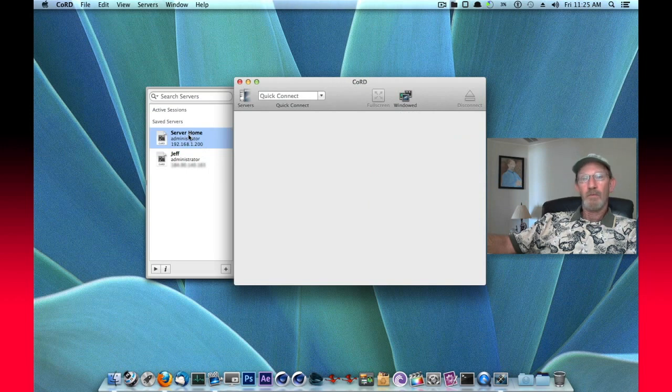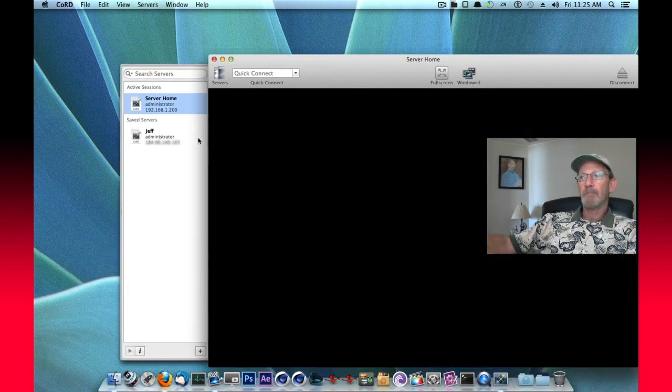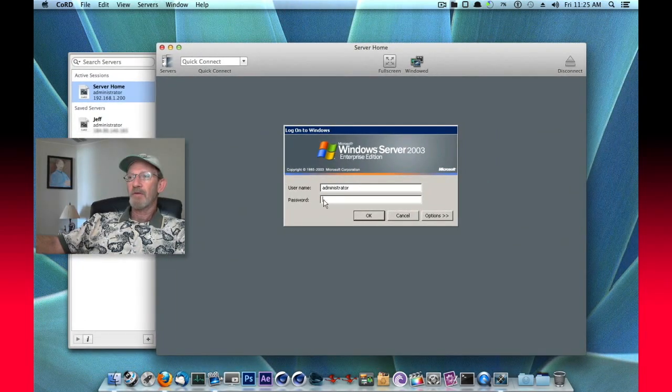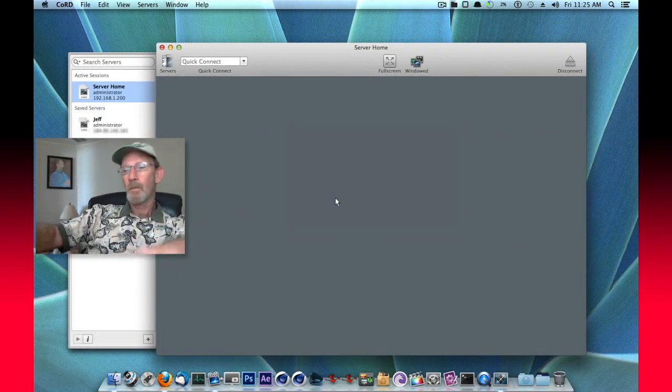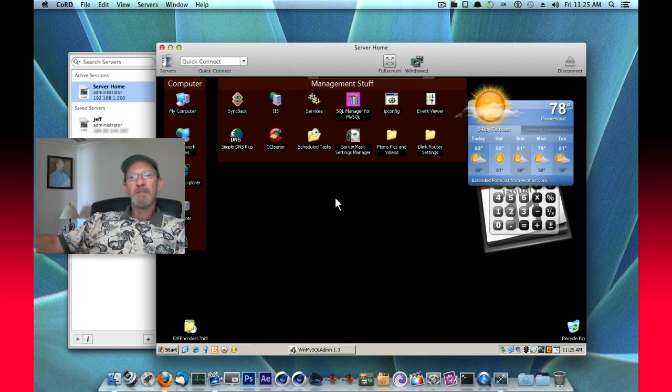And once we've got that information added under our active sessions, simply double click it. You'll see that it starts up. It's asking for a password. I'll enter that. And now that machine is connected.